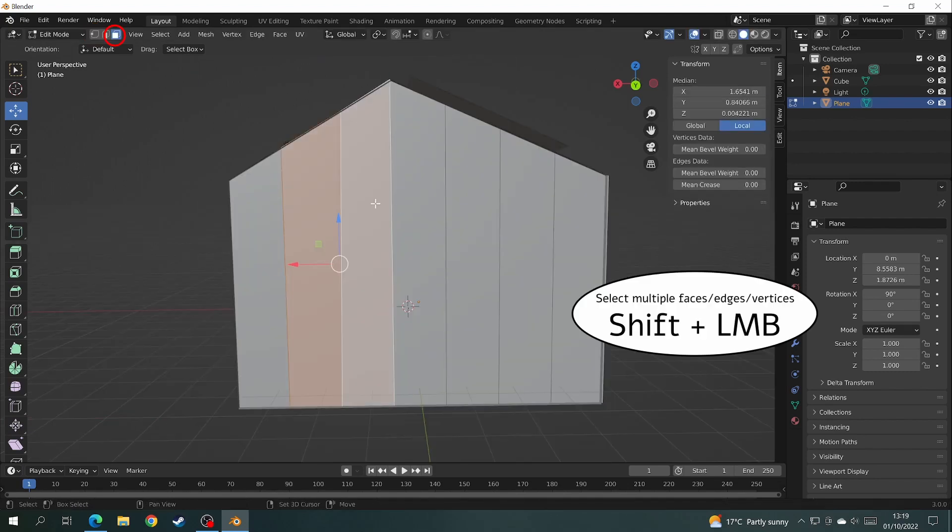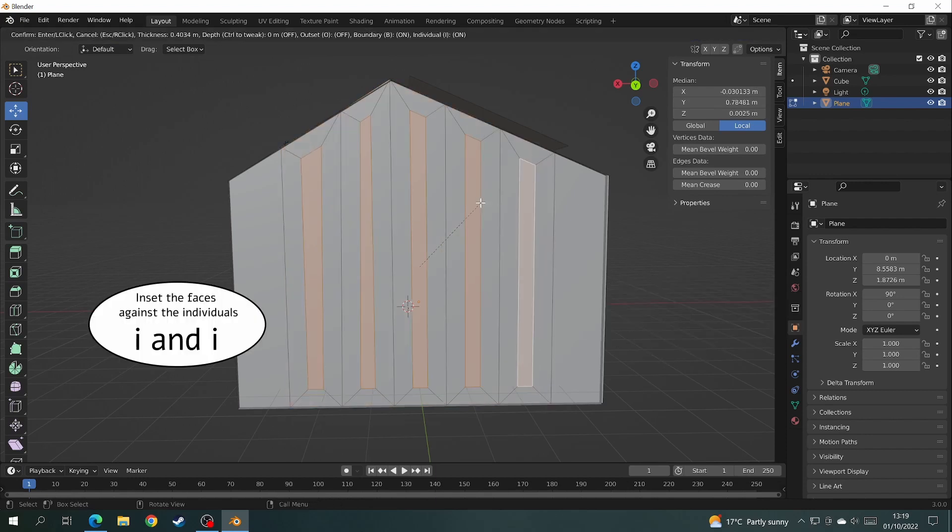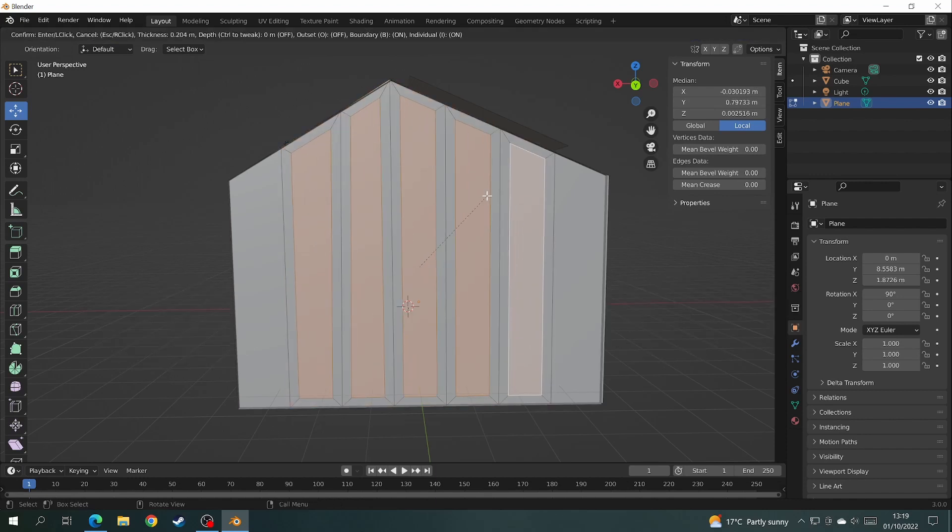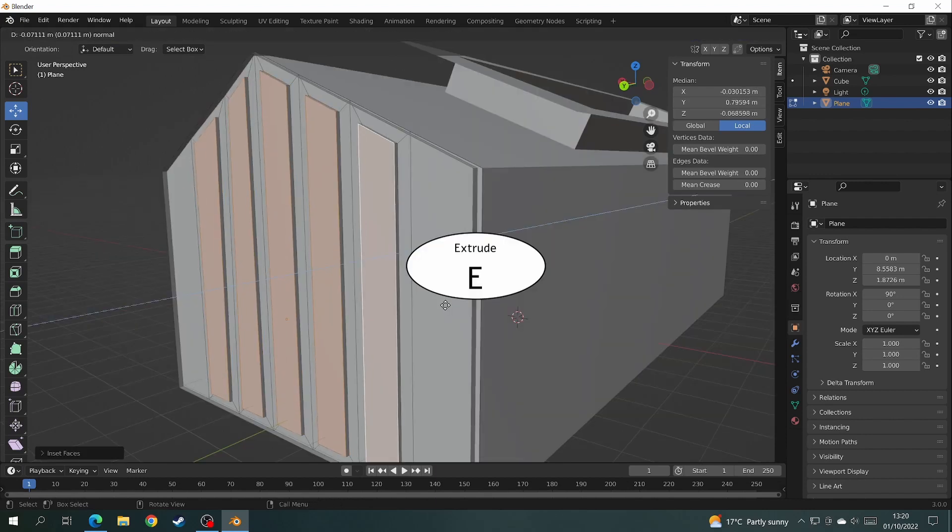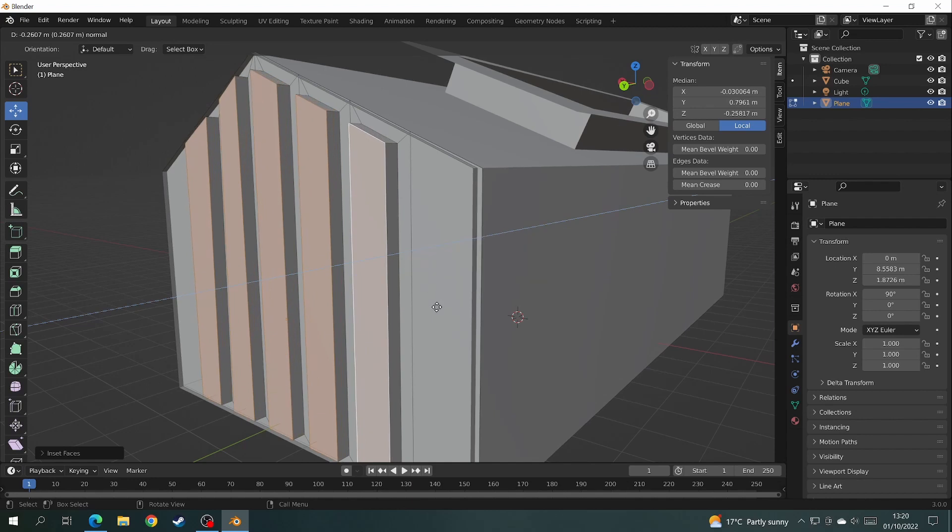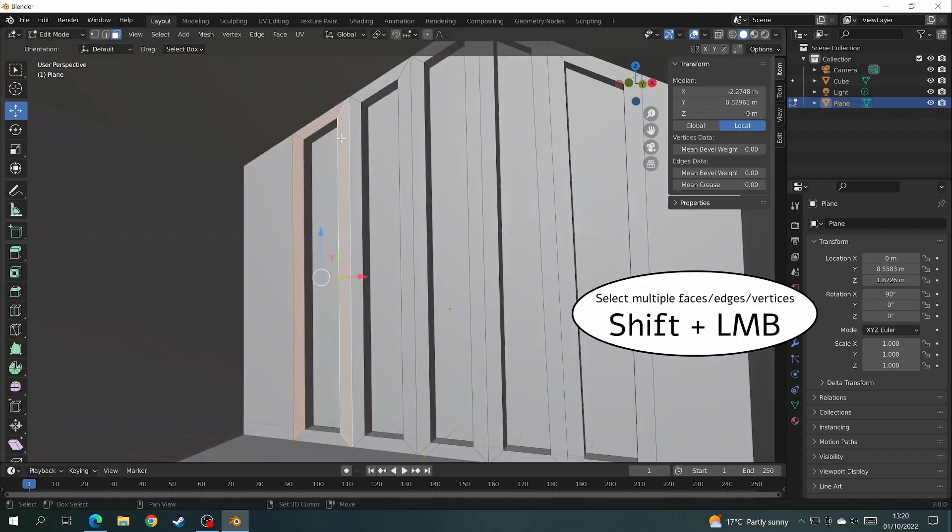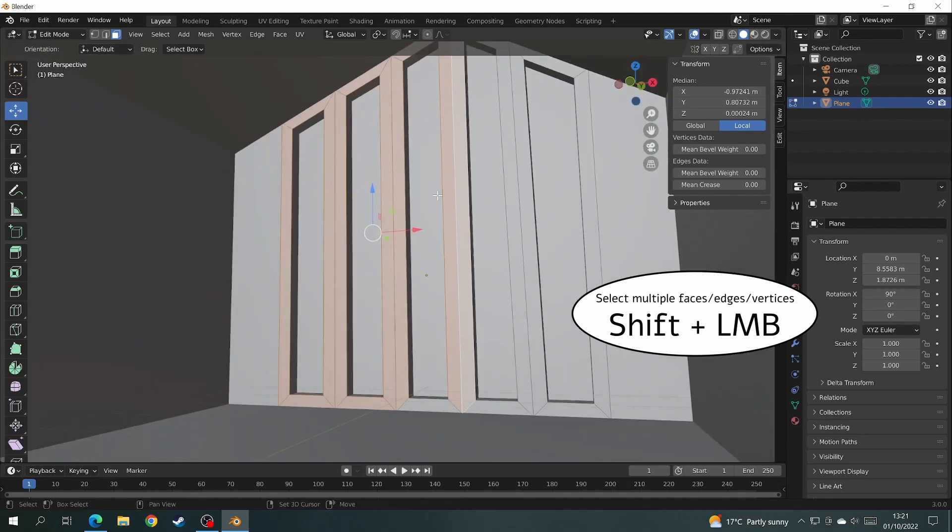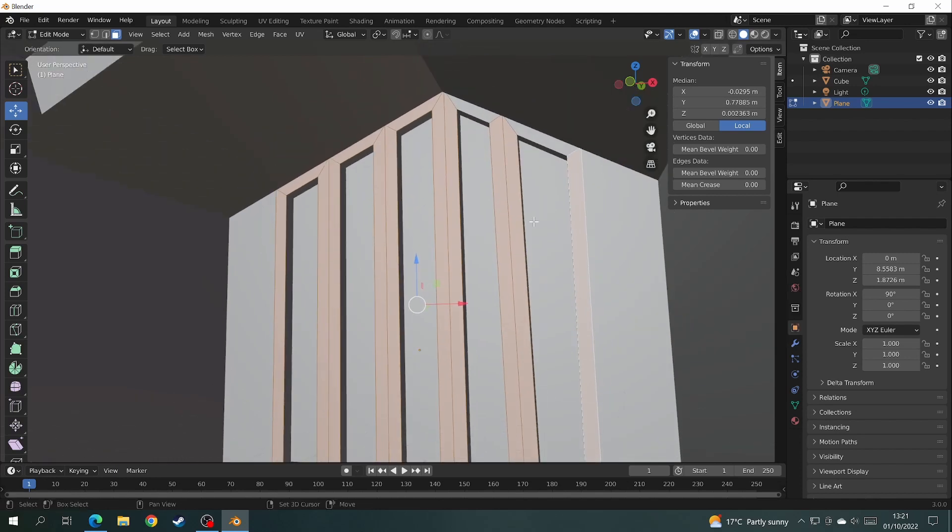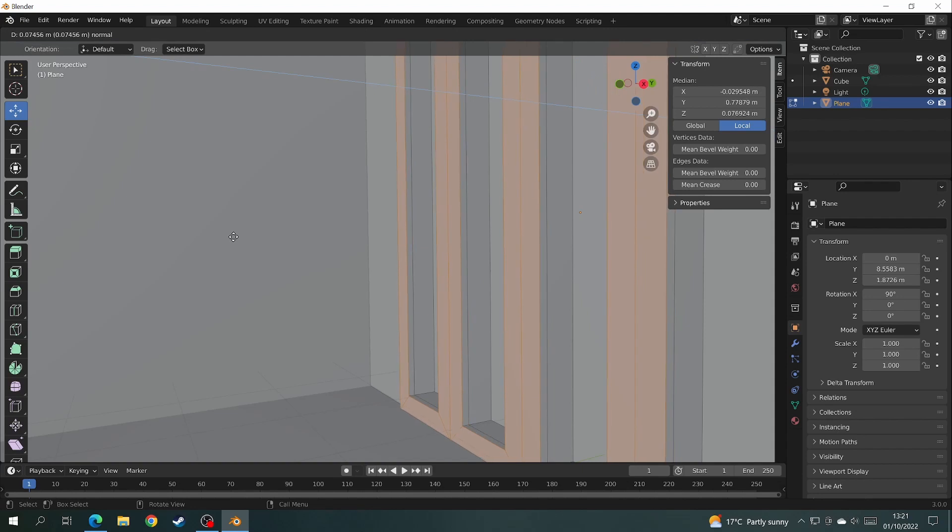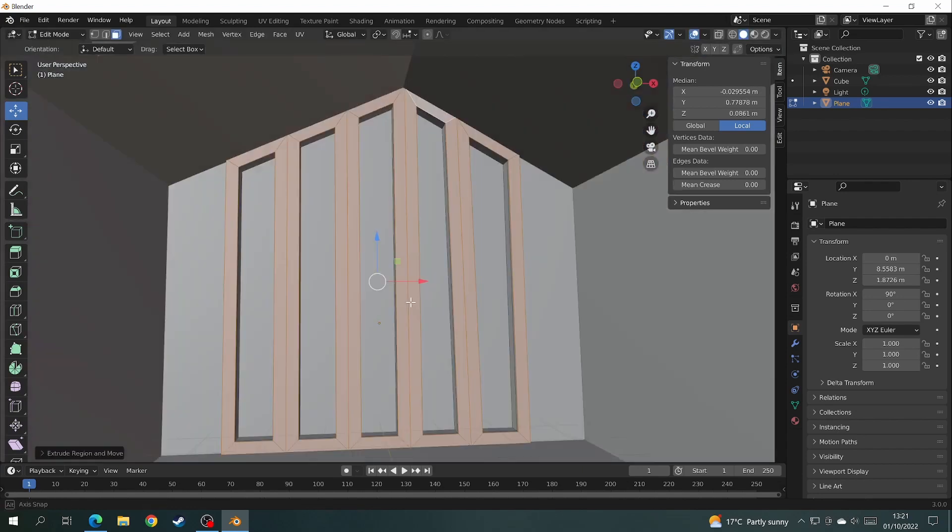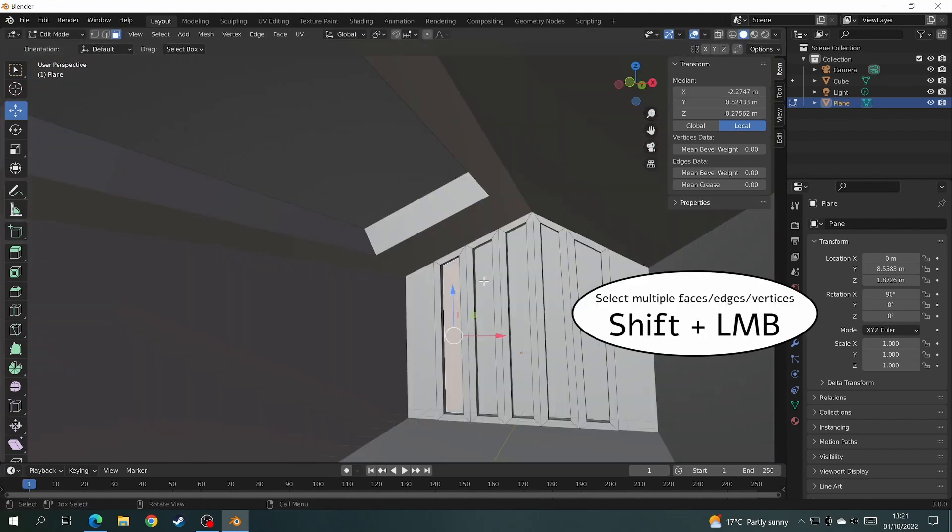In face select mode select all the faces where the windows are going to be. Then press I twice to inset the faces against the individuals. And extrude them out just a little bit. Now if we come to the inside of the room, on face select mode select all the faces that make up the frame of the window. Click on the first one, then hold shift and click on the rest so you can select all of them. Then press E again to extrude the frame just a tiny bit. And select all the window panes and delete them too.